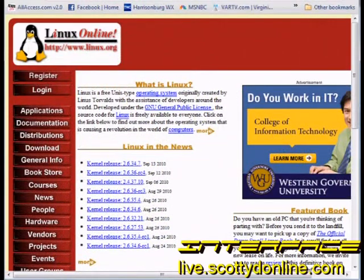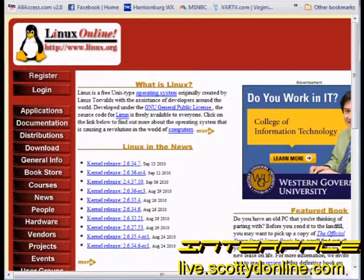Greetings everyone, JC here for Interface. We're going to have a lot of fun today because what we're going to do is install Linux and show you how it is done.